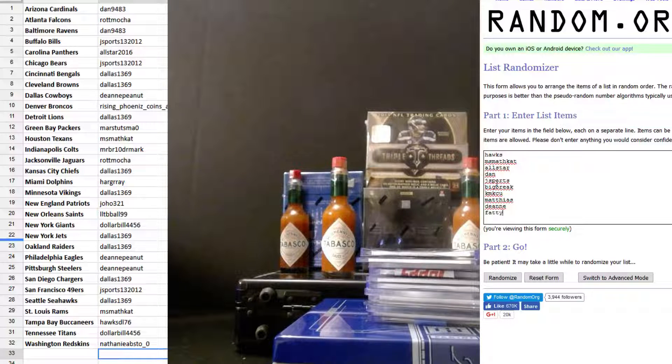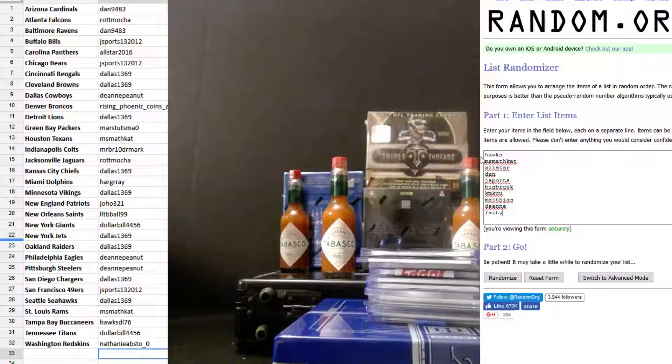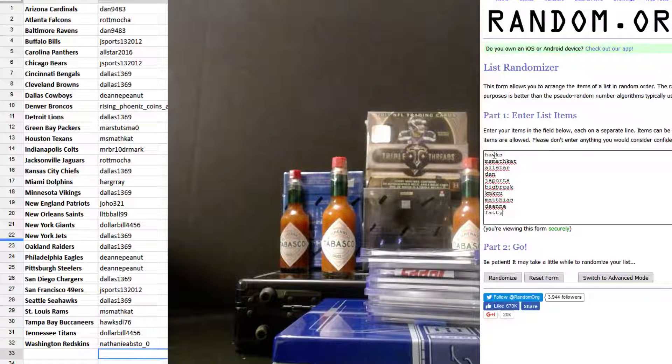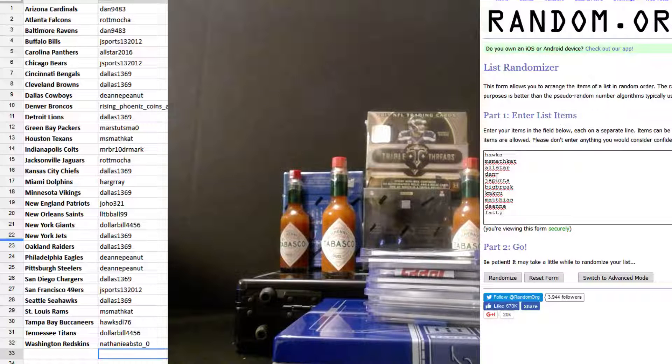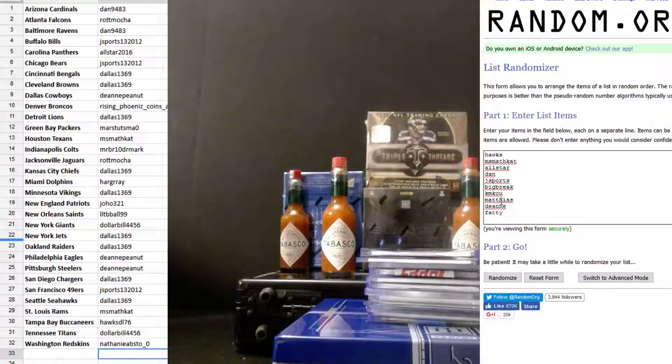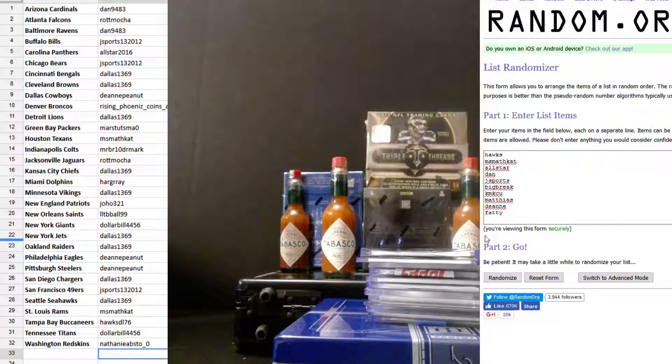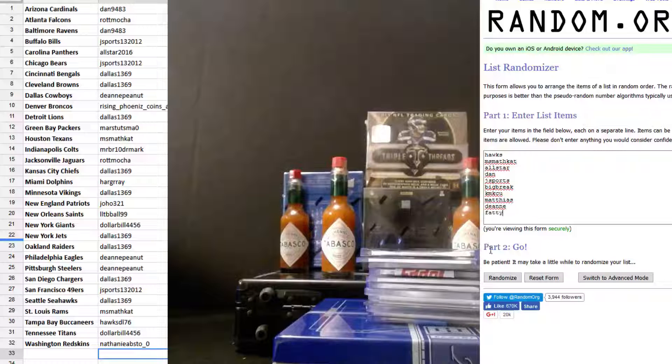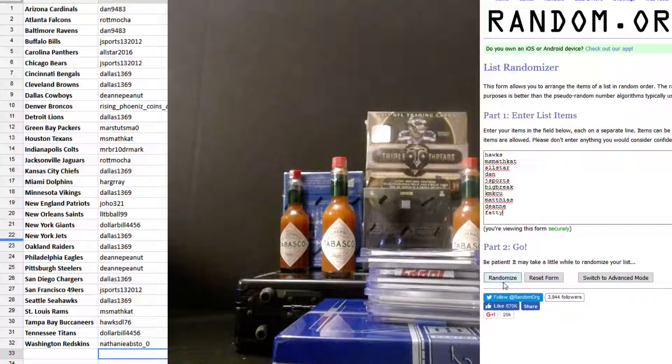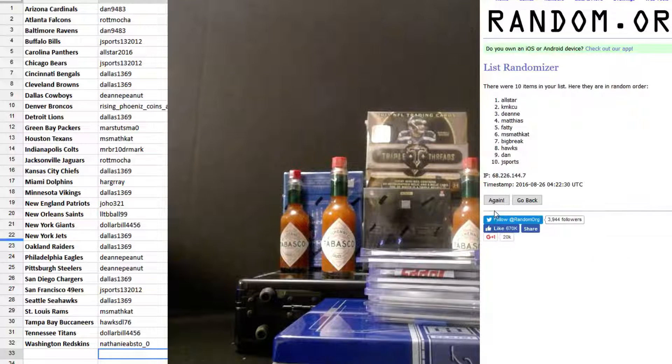Last call. Whoa, everybody popping up. All right. Okay. So we got Hawks, Miss Math Cat, All Star, Dan, J Sports, Big Break, Cam, KCU, Mathias, Deanne, and Fatty. Good luck, everybody.